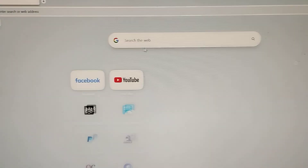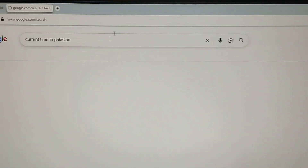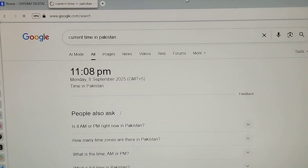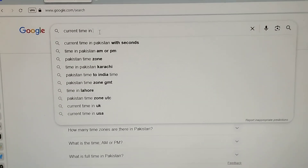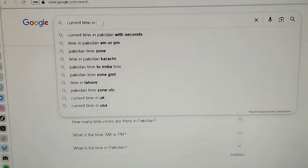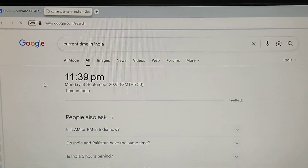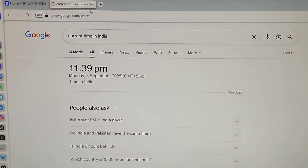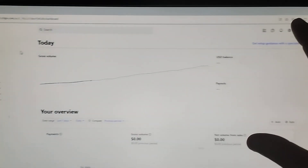Let's start the process. First of all, I will show you the current time. I'm basically from Pakistan, so please don't mind. The current time in Pakistan is 11 PM, Monday 8th of September. In India it should be half an hour ahead — that's 11:39 PM, Monday 8th of September.